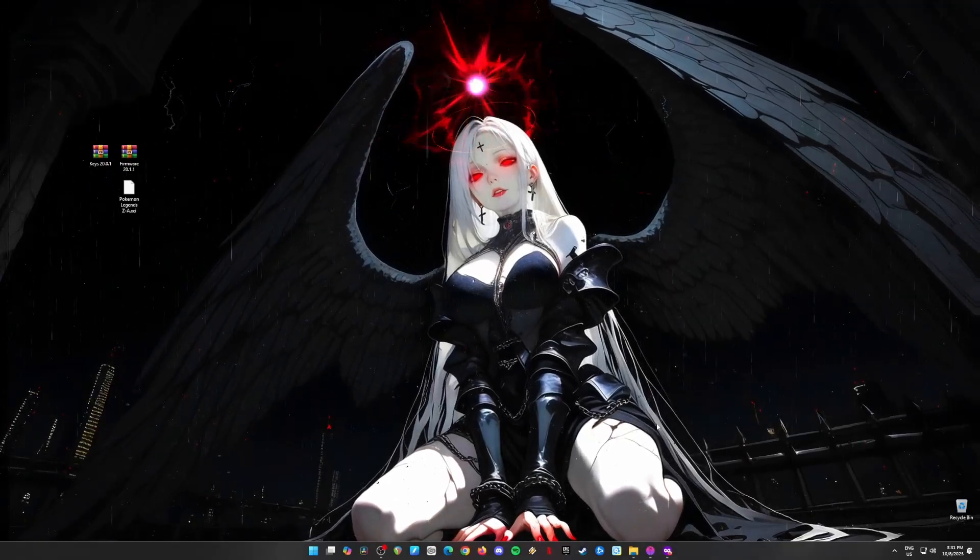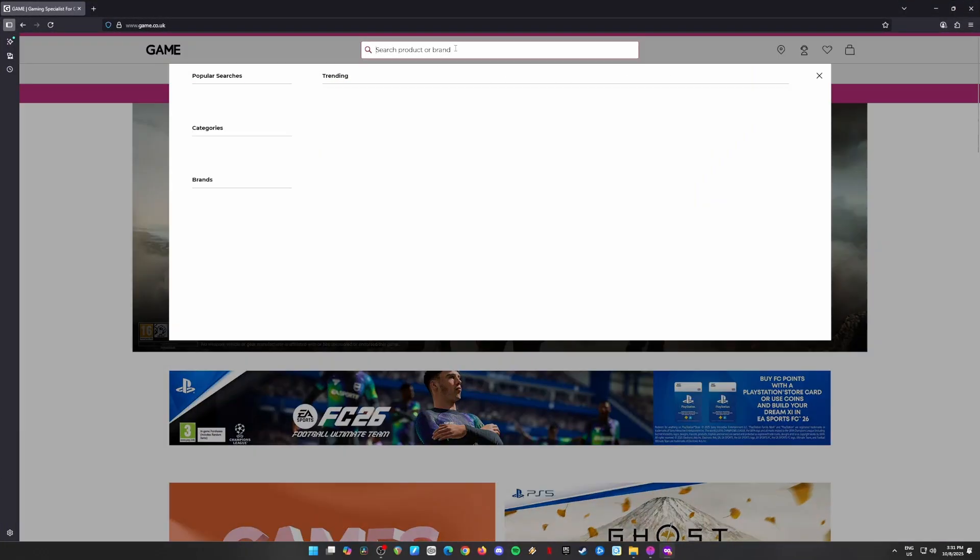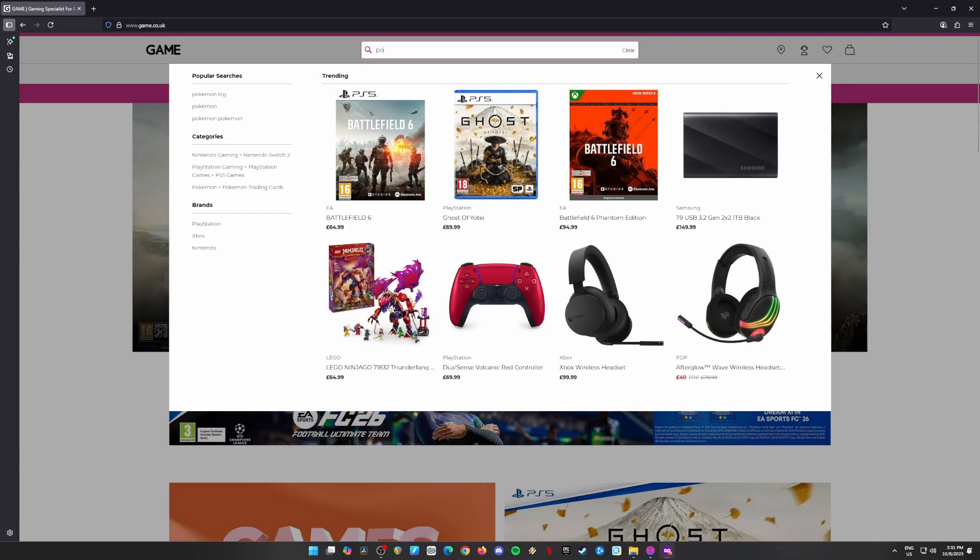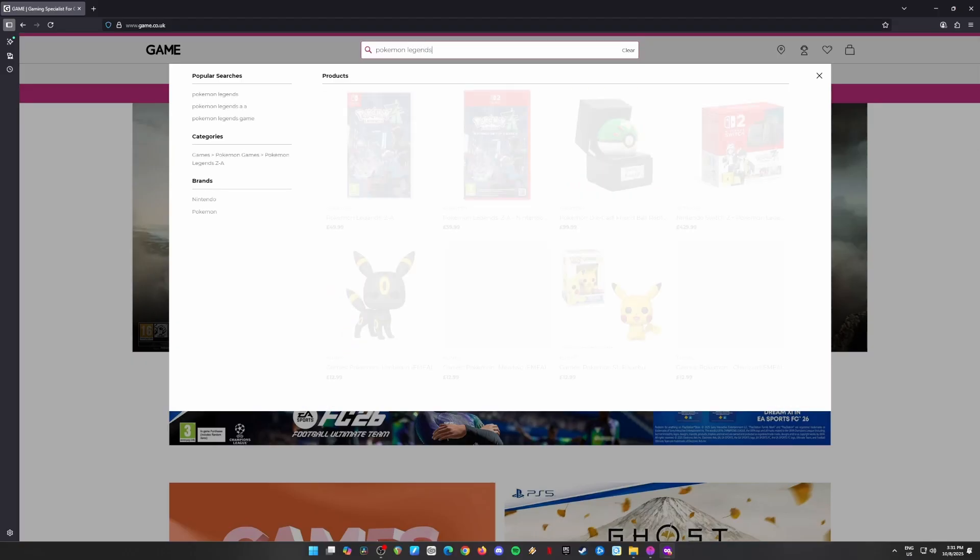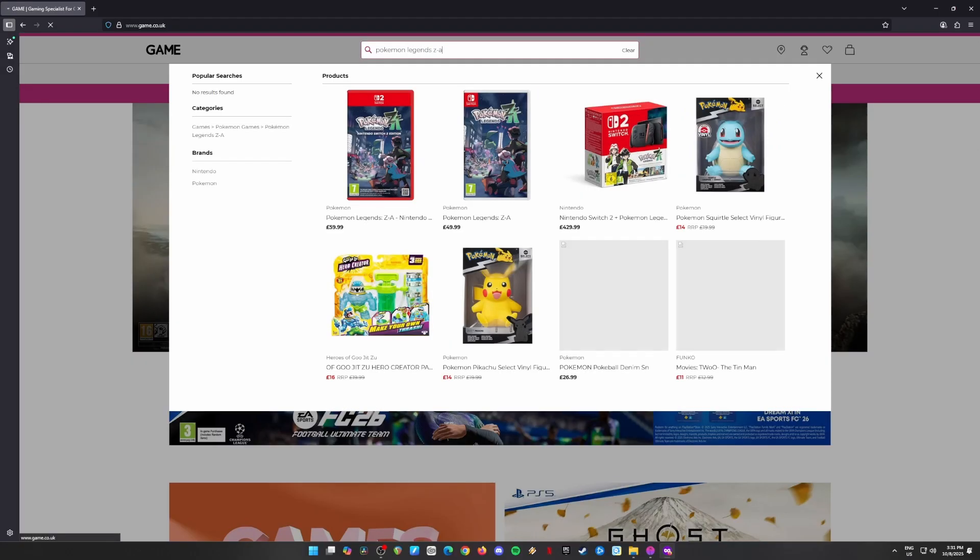Hey there, trainers! Today, I'm super excited to share with you a step-by-step guide on how to get and play Pokémon Legends ZA on your PC.